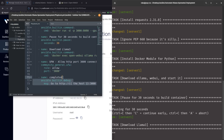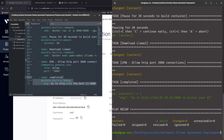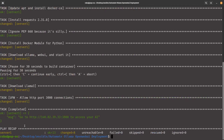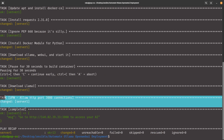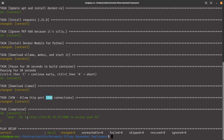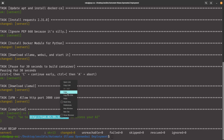After the Ansible playbook finishes, we can access the web UI to test our Llama 3 configuration. The whole process — downloading the model, the entire playbook — took about one minute. It added UFW port 3000 and tells you to go to the IP address with port 3000 to access your AI.